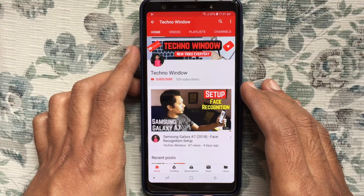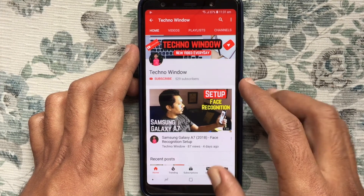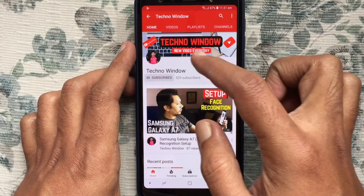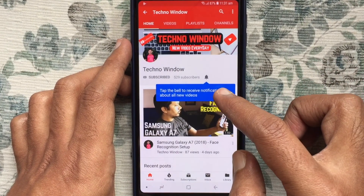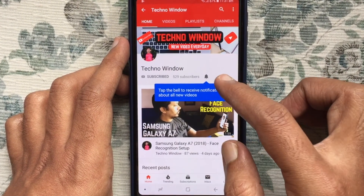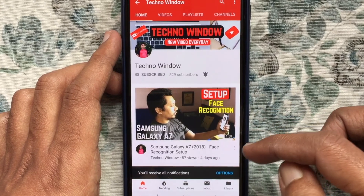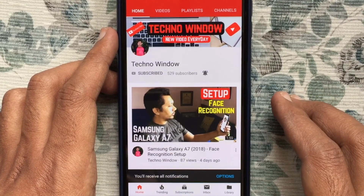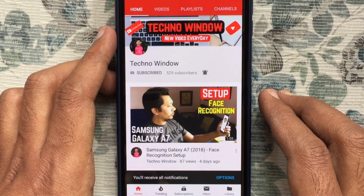Hope this video helped you. Please subscribe my channel by tapping on the red subscribe button. Also, tap on the bell button to receive notifications about all new videos. Thank you for watching.